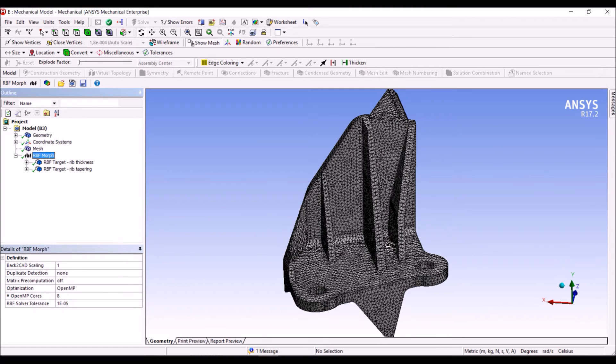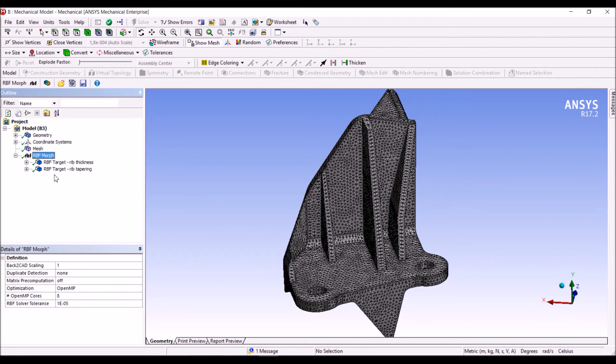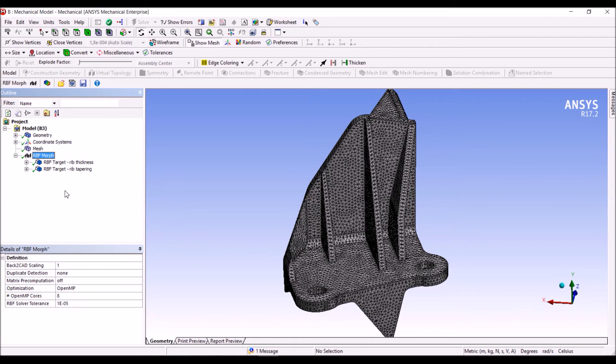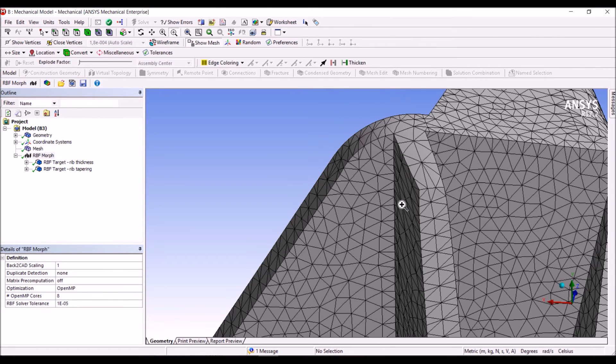Here we go. The computation took less than 2 minutes, and we can see the effect of the morphing action. We can now go back and forth to see the effect of the morphing. We can also zoom in to better see what's going on in this area.